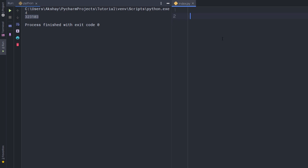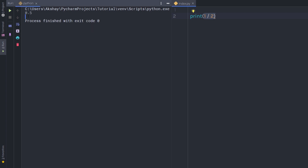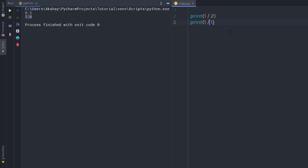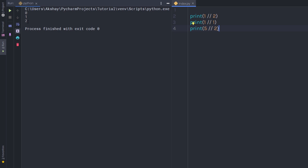Now let's take a look at the division operator. If I say 1 divided by 2 and execute the statement, I get a decimal result — this is what we call a float number. If I say 1 divided by 1, I get 1.0. Now, if you want to get an integer number instead of a float, you just need to specify a double forward slash (//) and when you execute the statement you'll get an integer number.